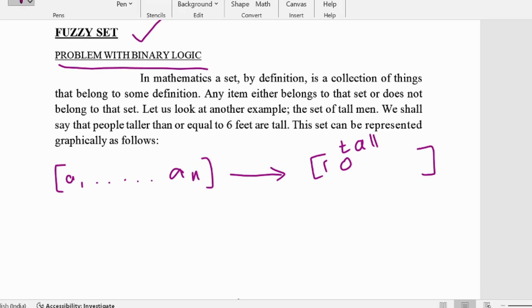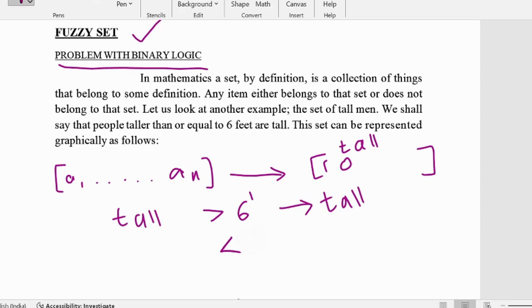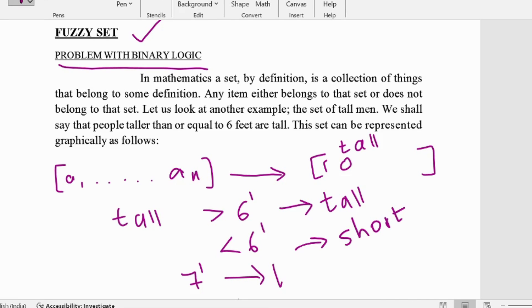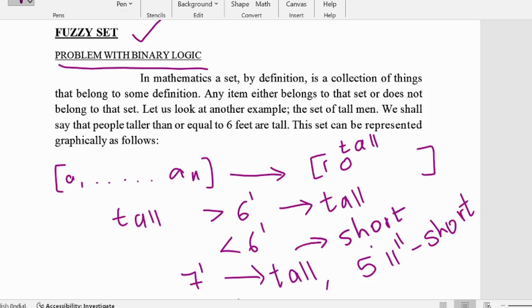But how can you define 'tall'? Say people greater than six feet are tall and people less than six feet are short. The problem is that a person who is seven feet is tall, but a person who is five feet eleven inches is considered short. Just with a difference of one inch you define a person as short or tall, which is not correct based on human decision making.